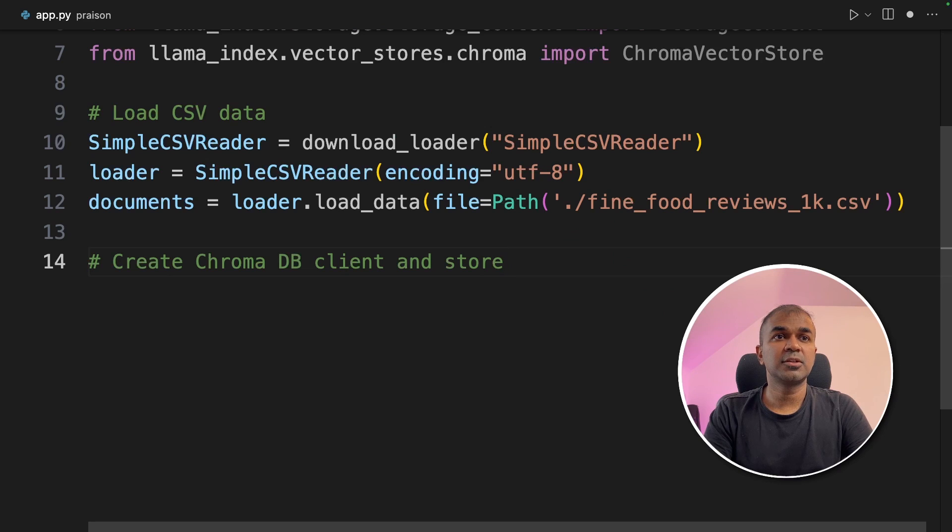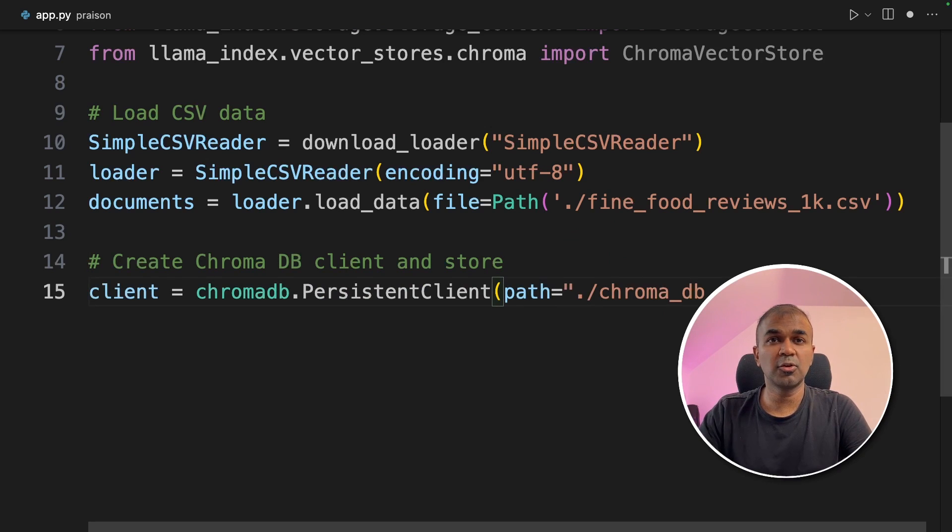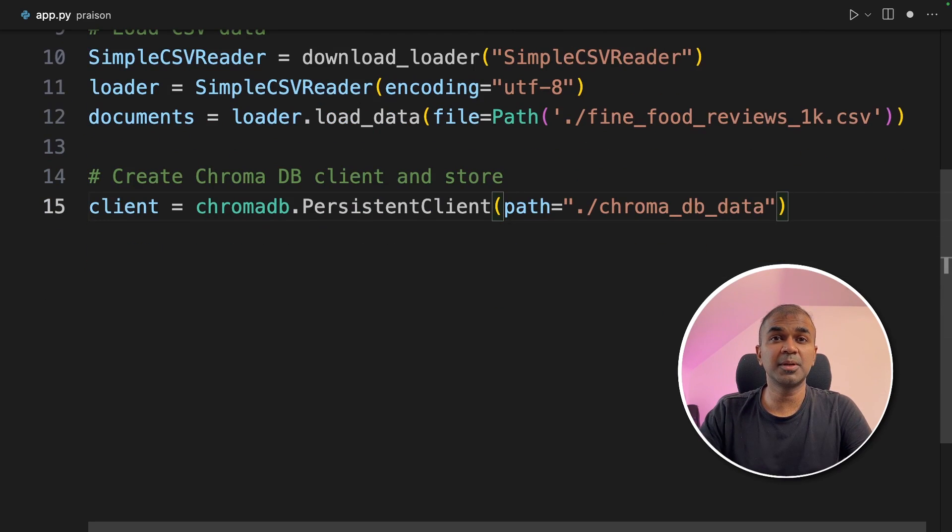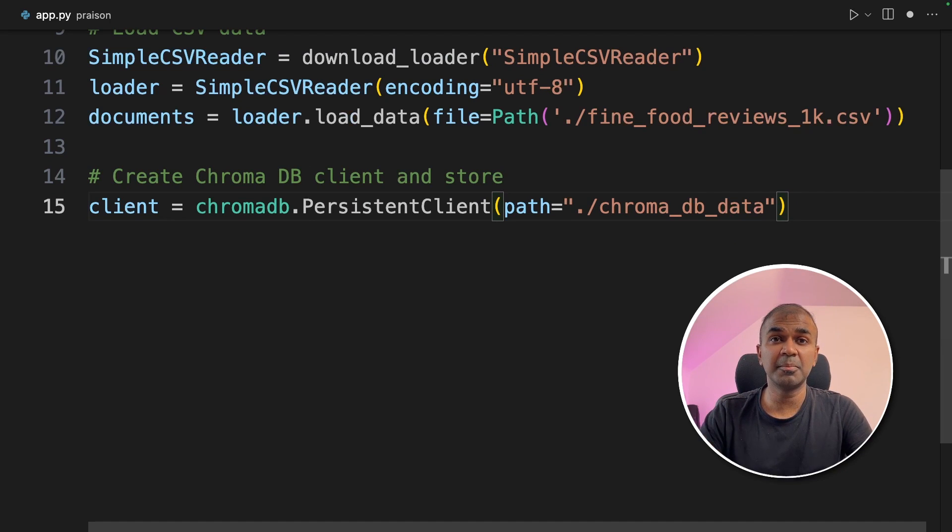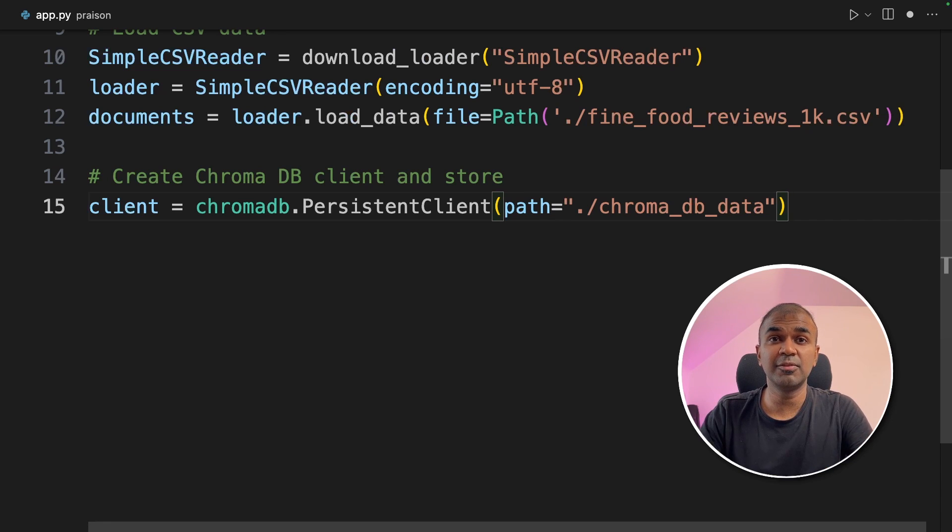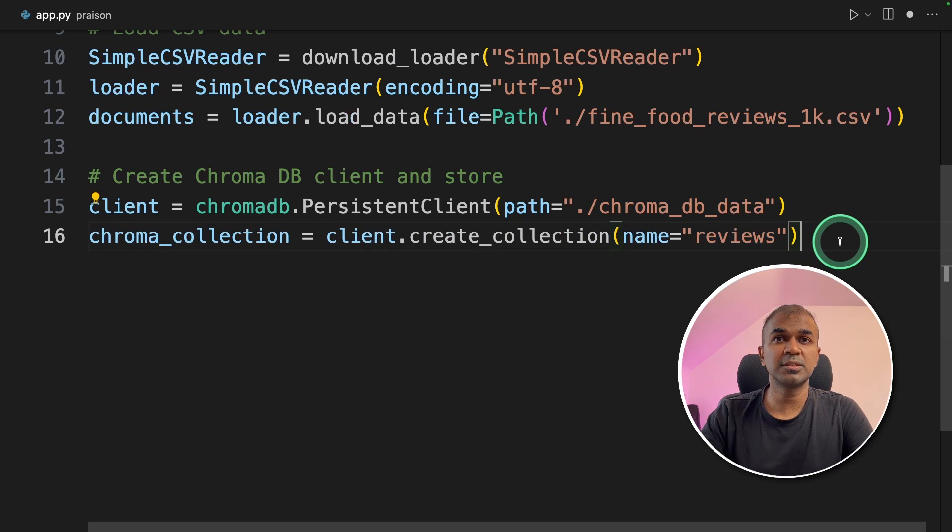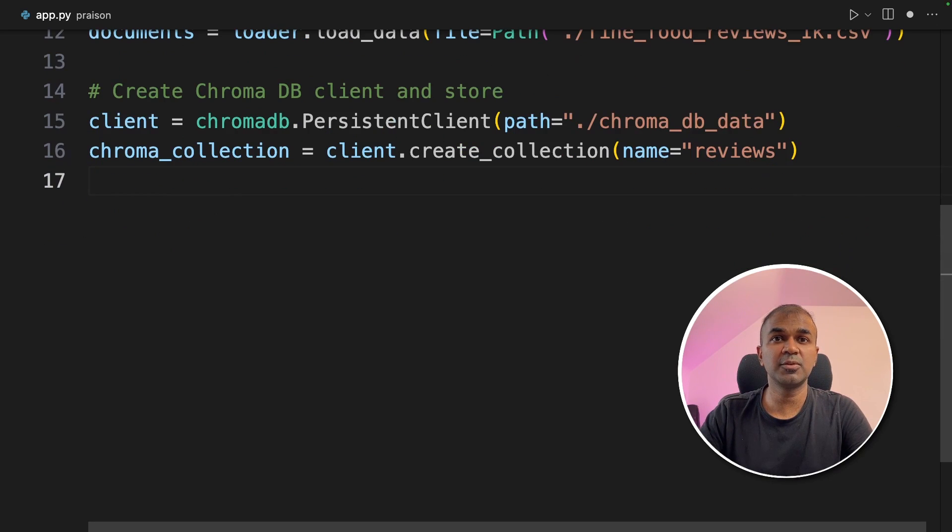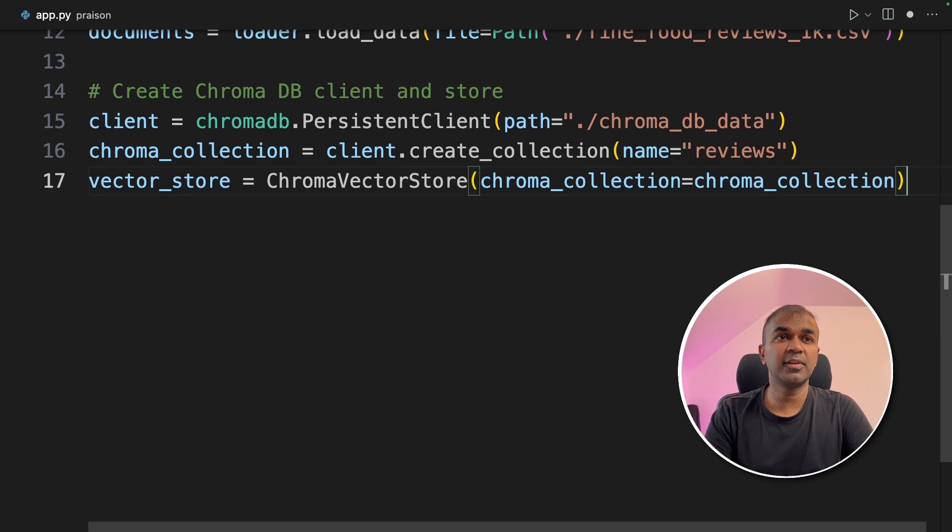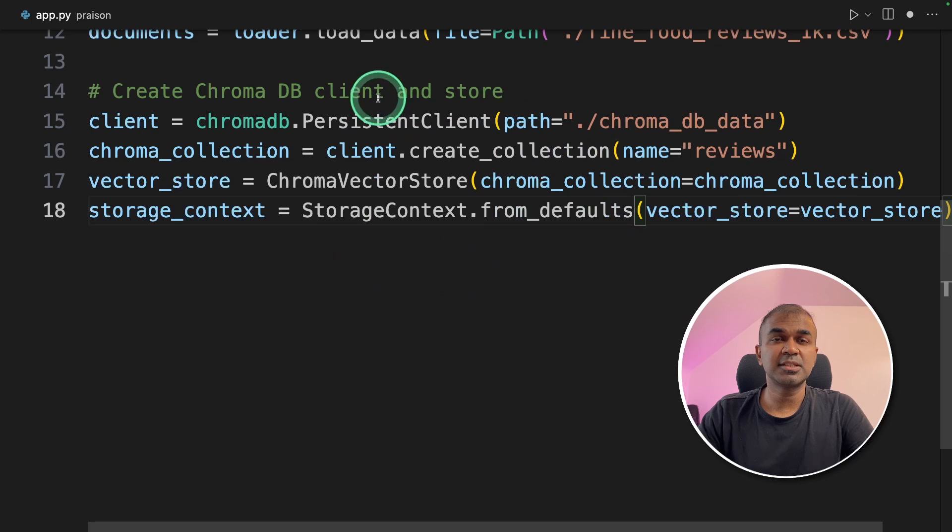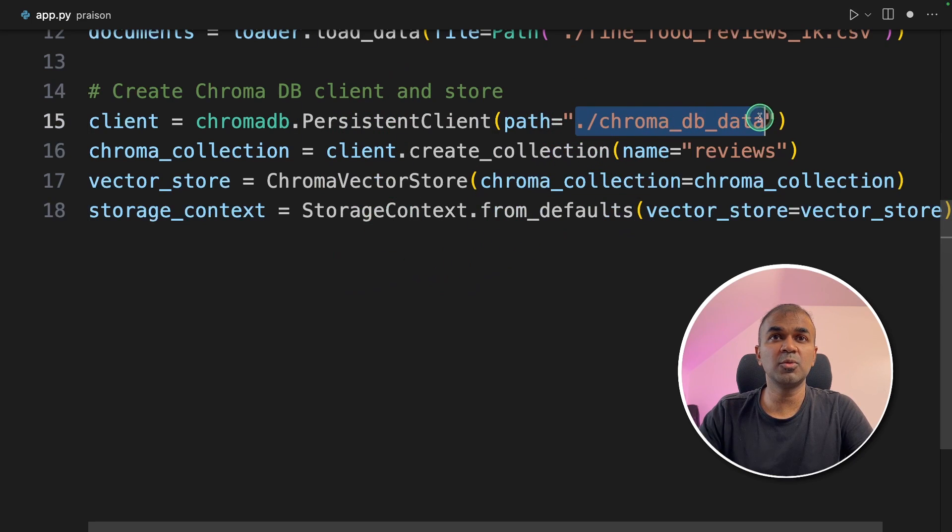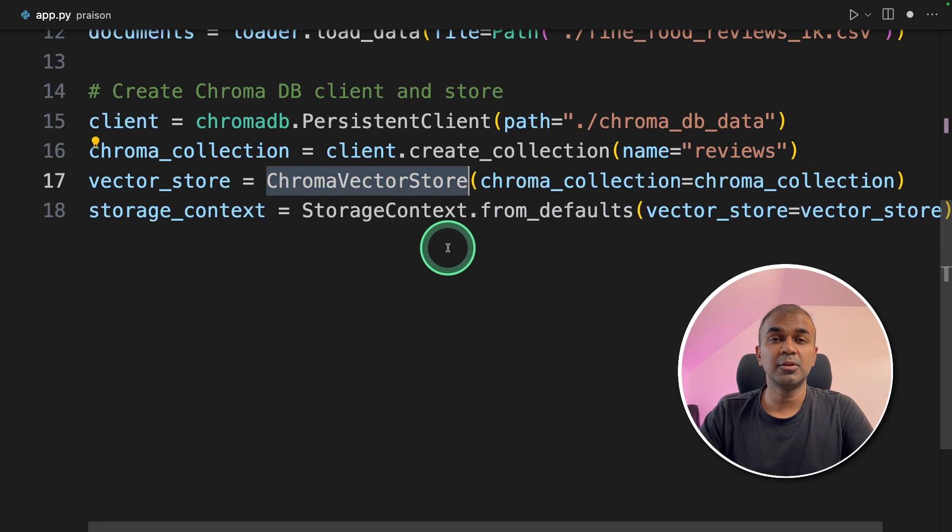Next, we are going to create ChromaDB client and store the data. ChromaDB is nothing but a database where you can store the embeddings. Embeddings are nothing but numbers, which represents every single word from your ingested reviews. Next, we are going to create a collection called reviews. That's where we are going to store all the reviews in embeddings format. Next, we are defining the VectorStore and then StorageContext. These are just the initial configuration where you are mentioning where you want to store the data, what you want to call your collection name as, and you are initiating your ChromaDB.